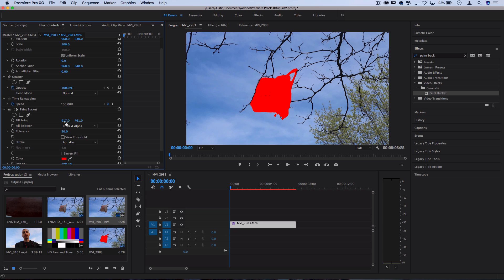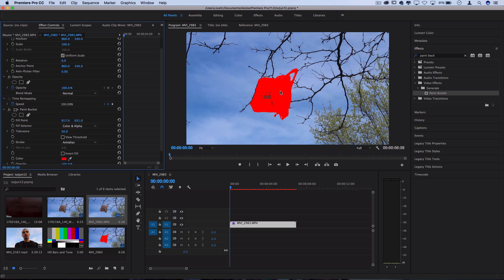So I'm going to make my fill point the plastic bag because that's what I want to mask out and it creates a color key for us that follows this plastic bag. So fine tune the point and do keep in mind that this is a static shot but if your shot did have some camera motion in it you could animate the fill point with keyframes so you could somewhat track a point in your clip. I'm going to keep the fill selector at color and alpha.